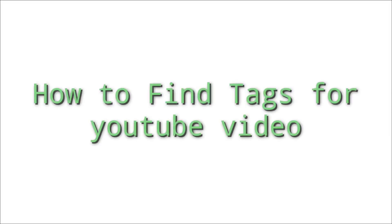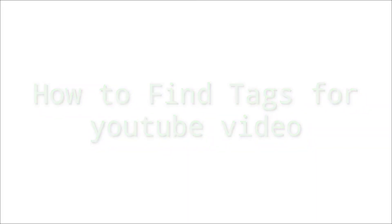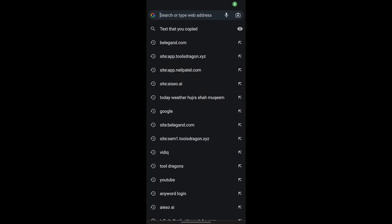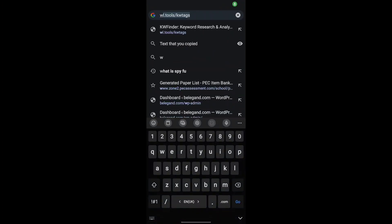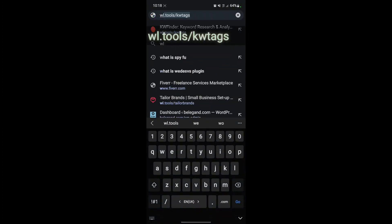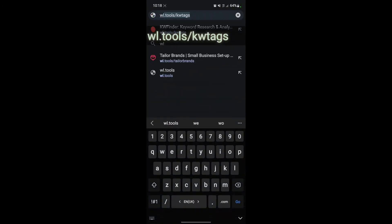Hey guys, in this video I will show you how to find tags for YouTube video. First, you have to type on Google: WL Tools KW Tags.